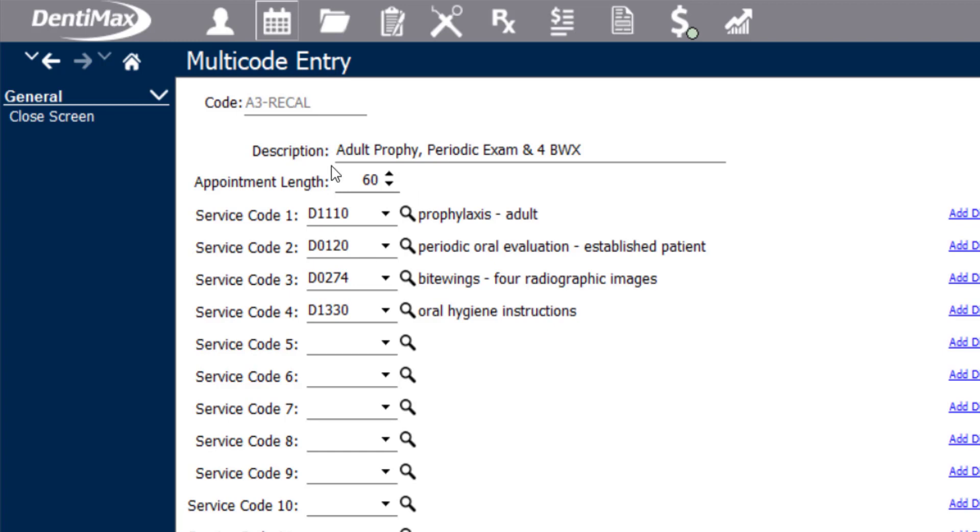You are able to pre-assign a default appointment length to that multicode, so when scheduling an appointment, it'll automatically choose a 60-minute time frame or whatever time units you've assigned to that multicode instead of combining each individual code's time units if you have that feature turned on.